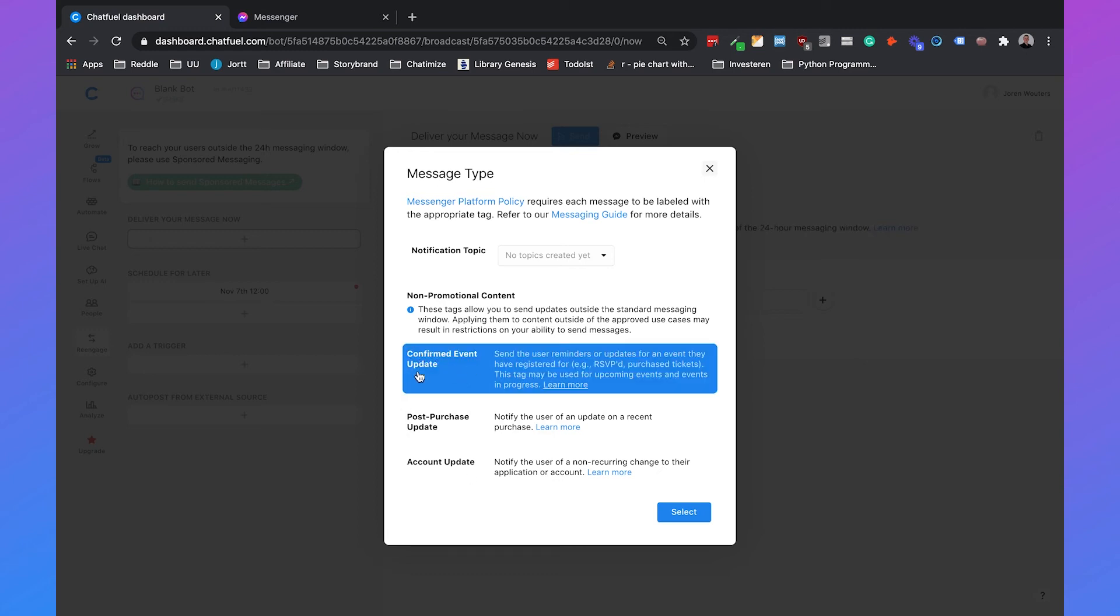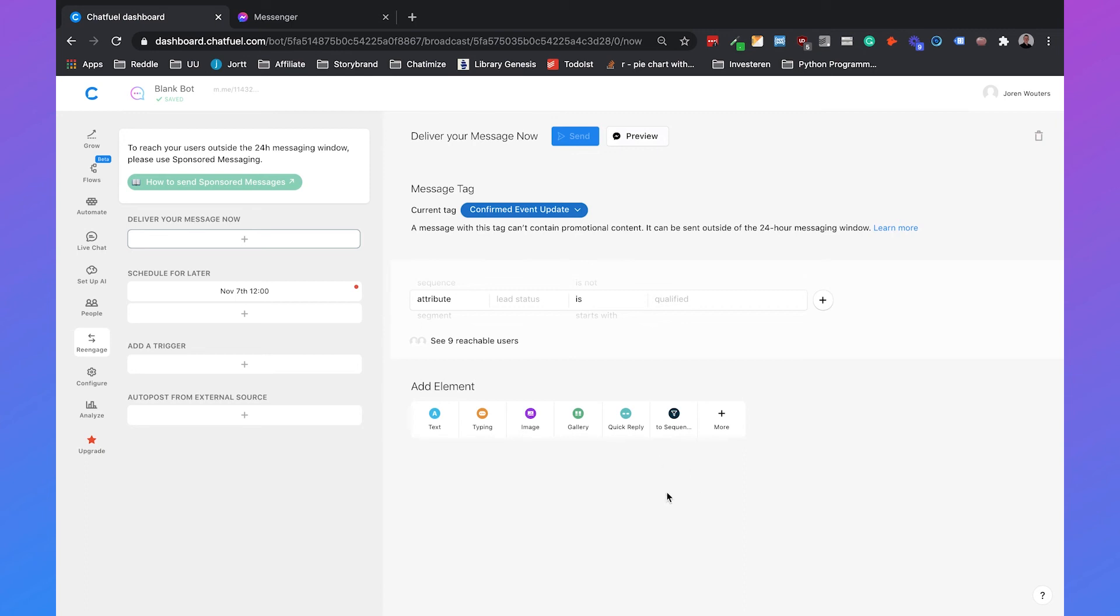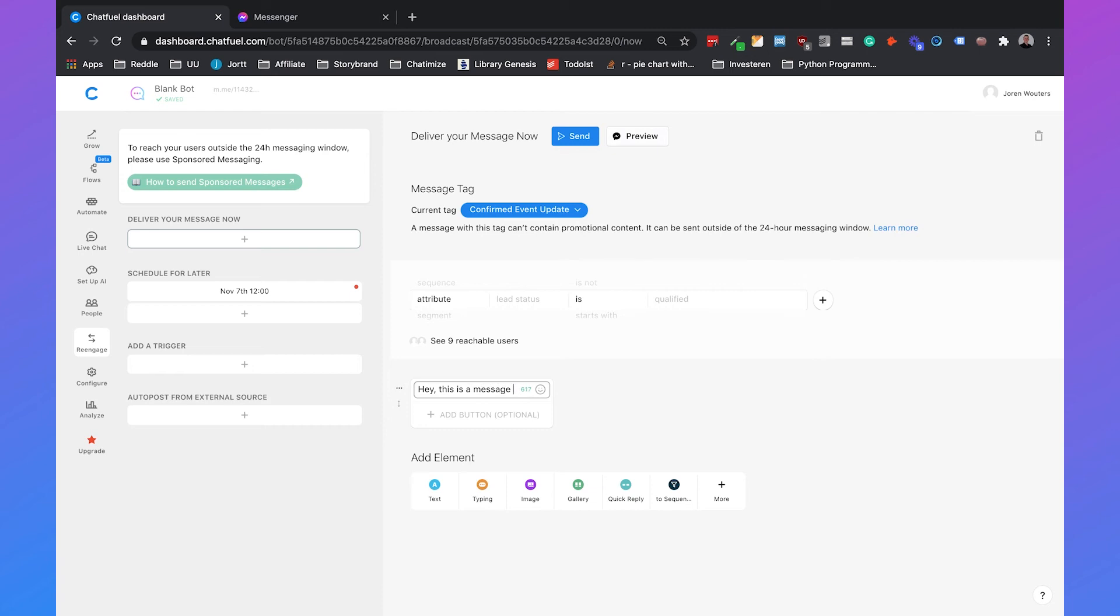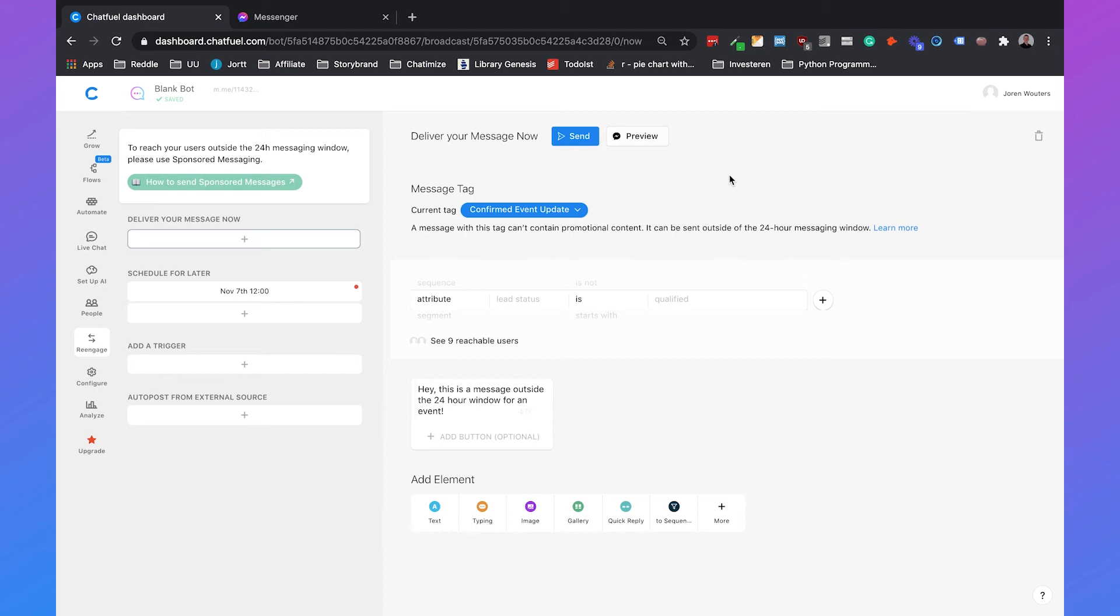So you can just select one of the tags. Select it and then you can also specify the message. Hey this is a message outside 24-hour window for an event. And then you can hit send.